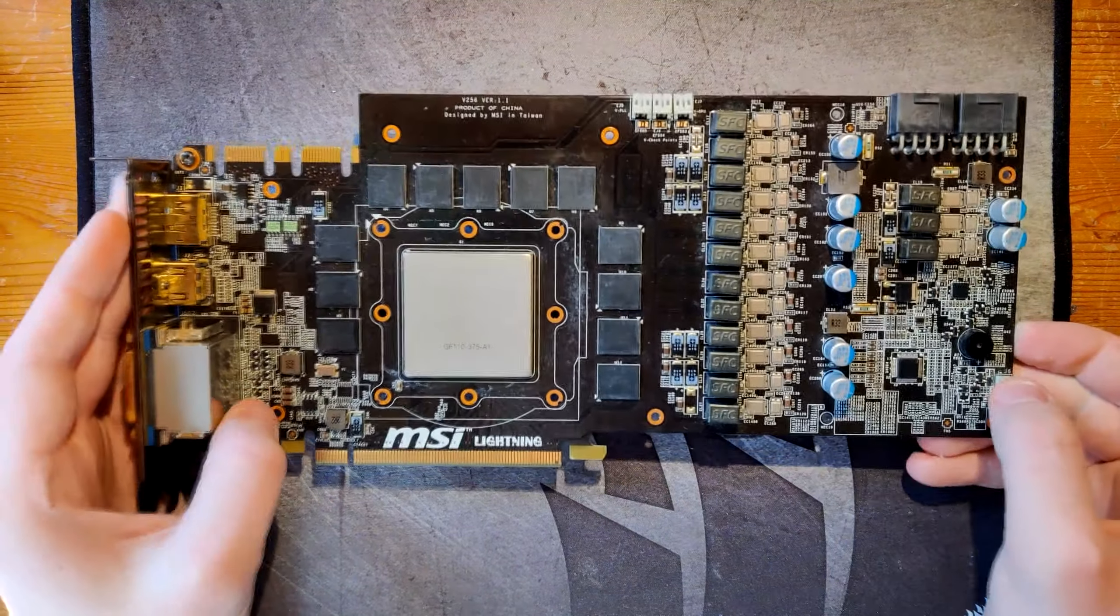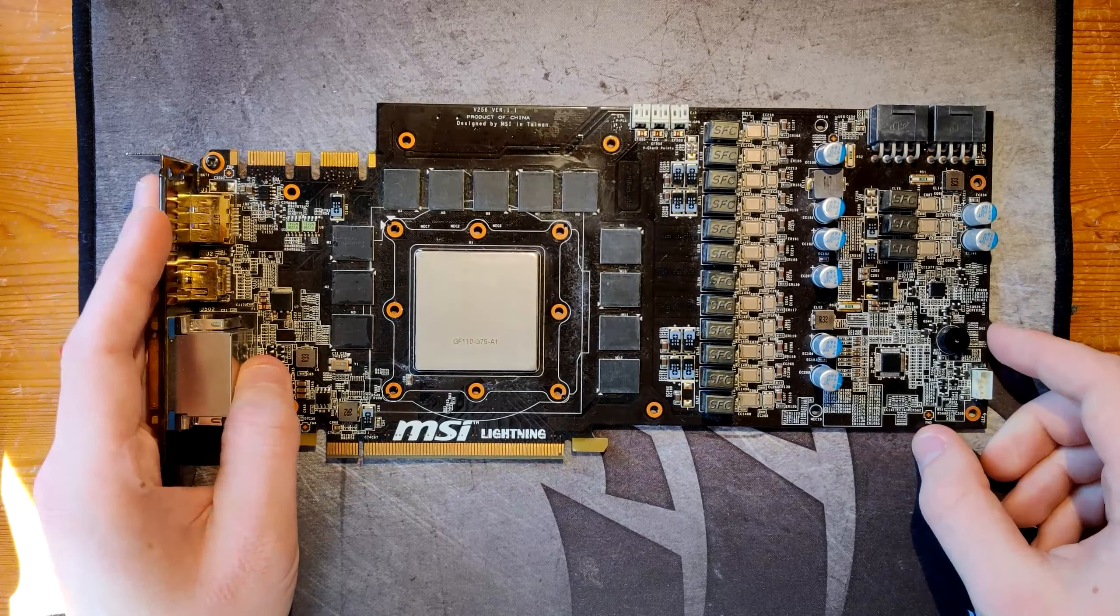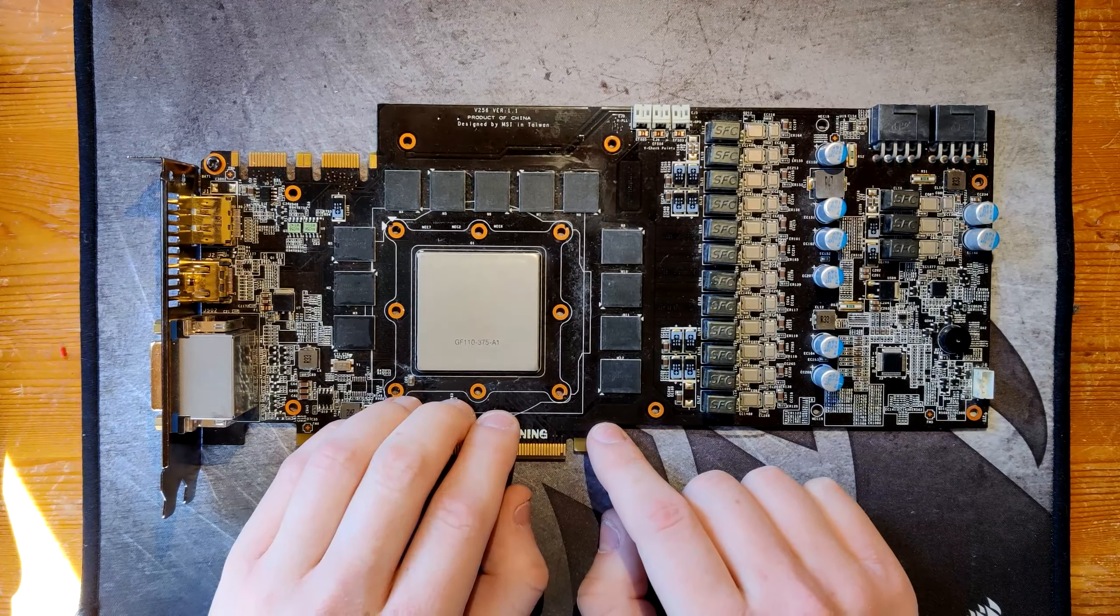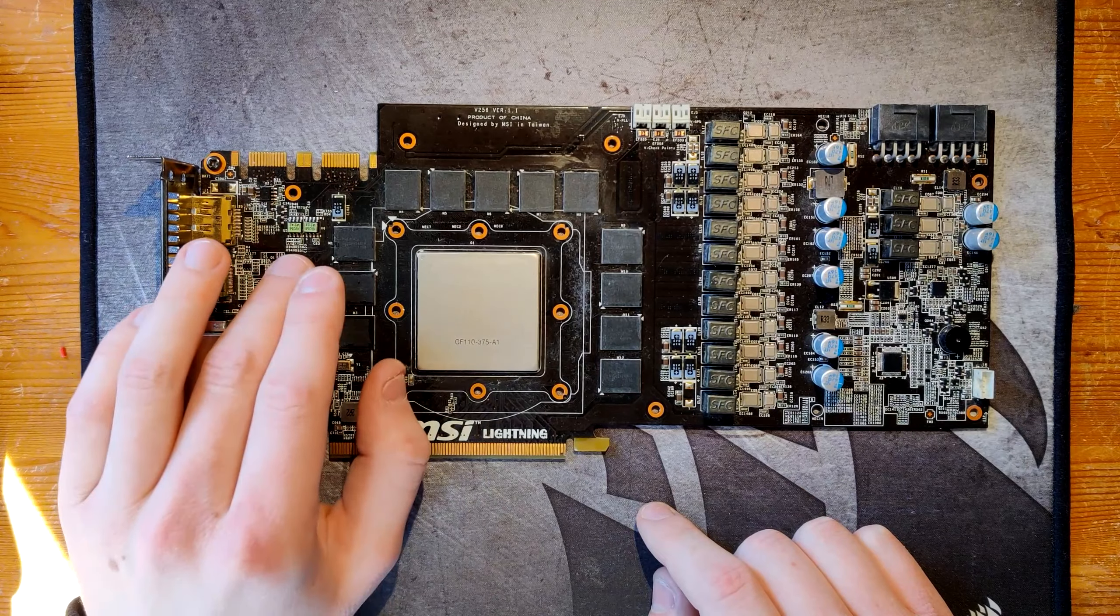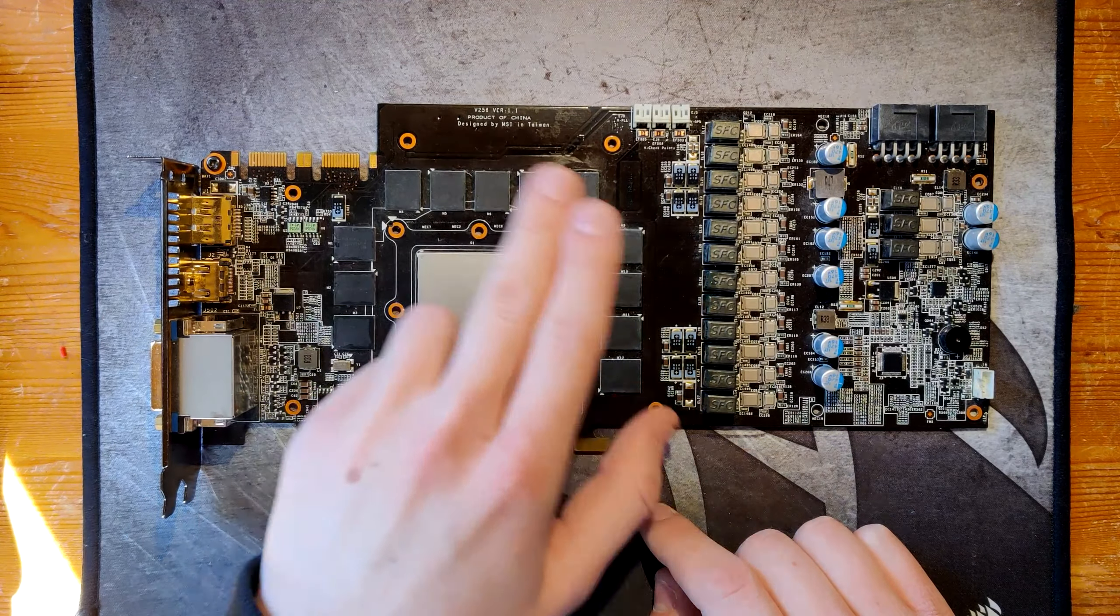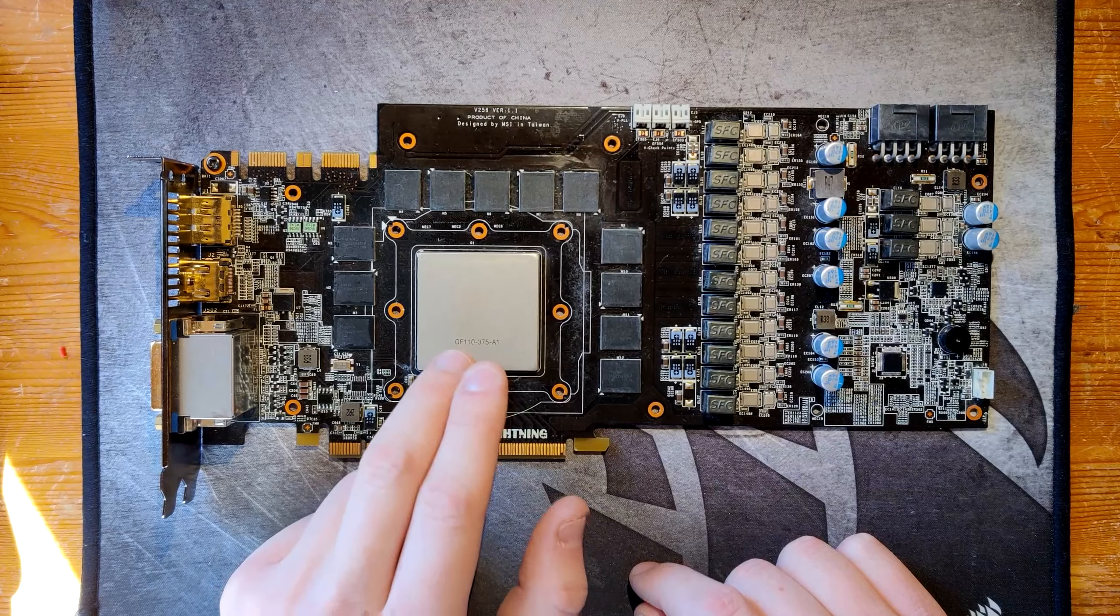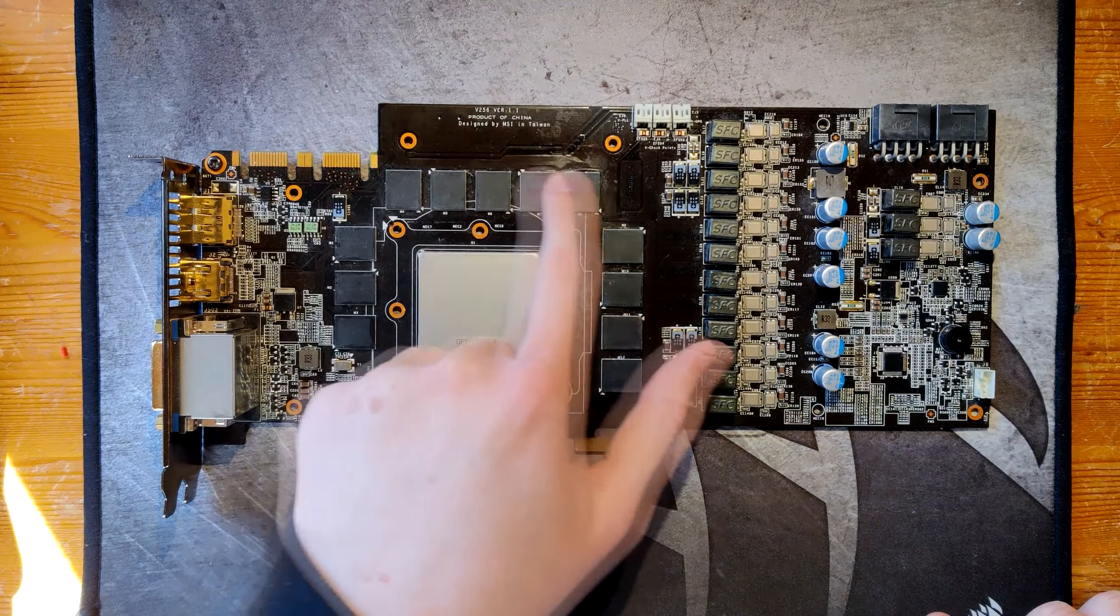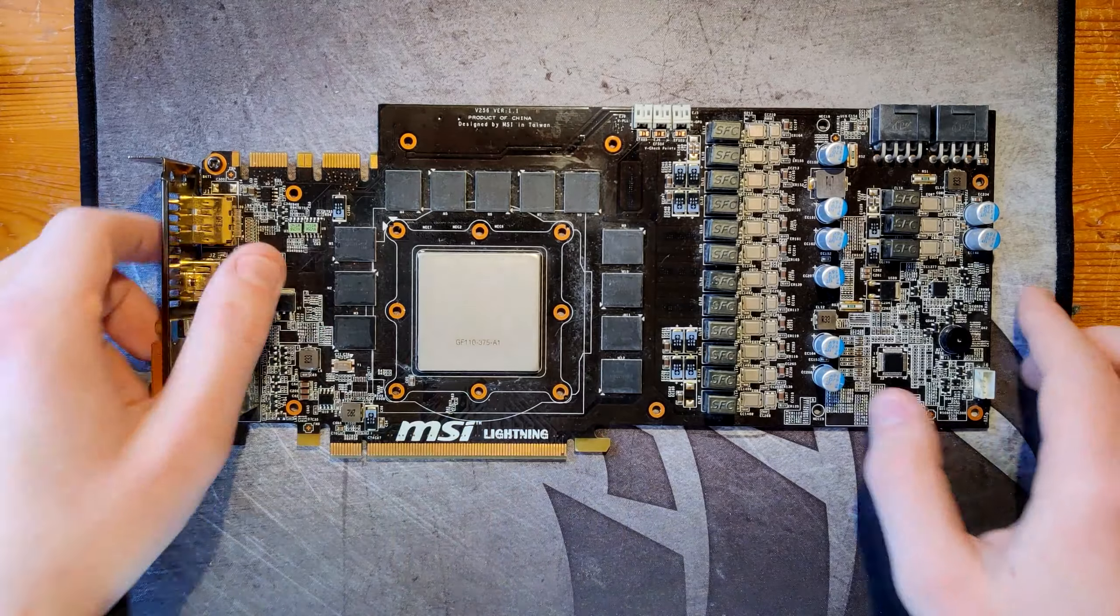Now this is a GTX 580 Lightning Extreme. I already have two normal Lightnings but the Extreme has a BIOS that has a larger voltage offset and mainly it has 3GB of video memory instead of 1.5. So this card comes with 2GB modules, whereas the normal 580 comes with 1GB.